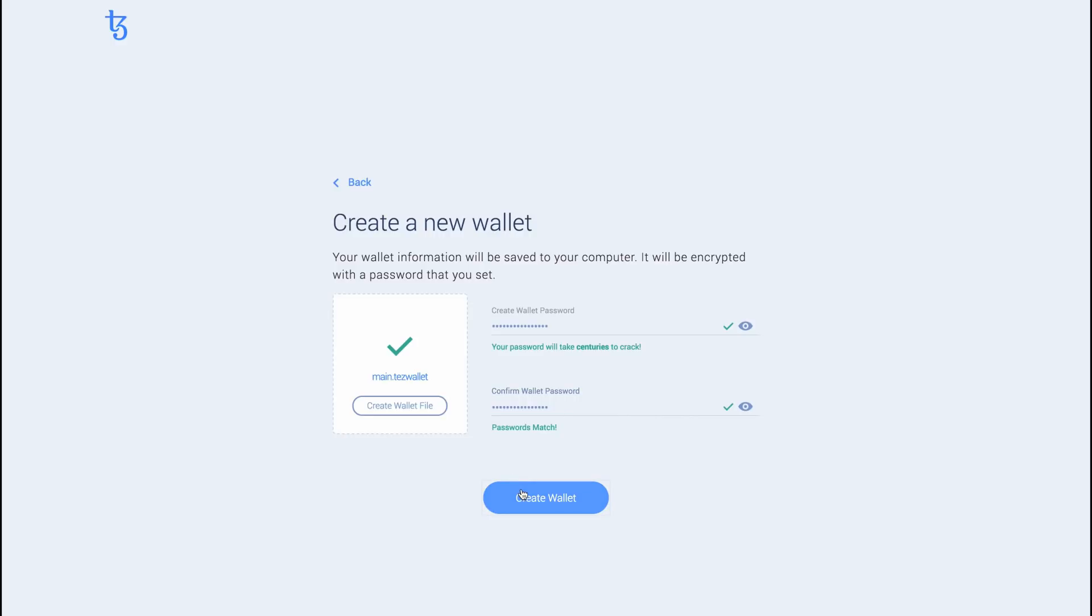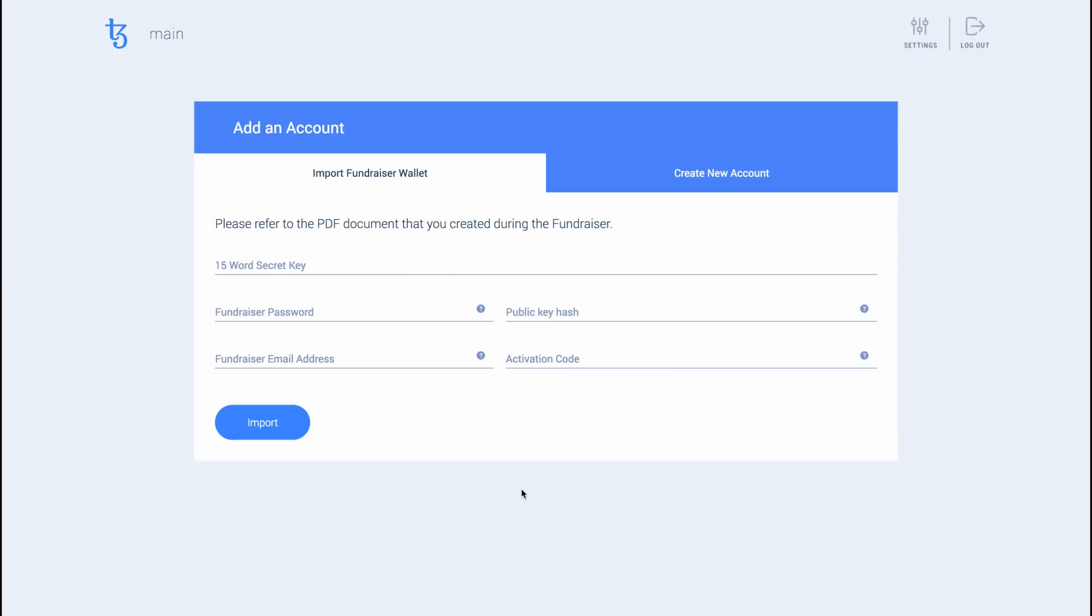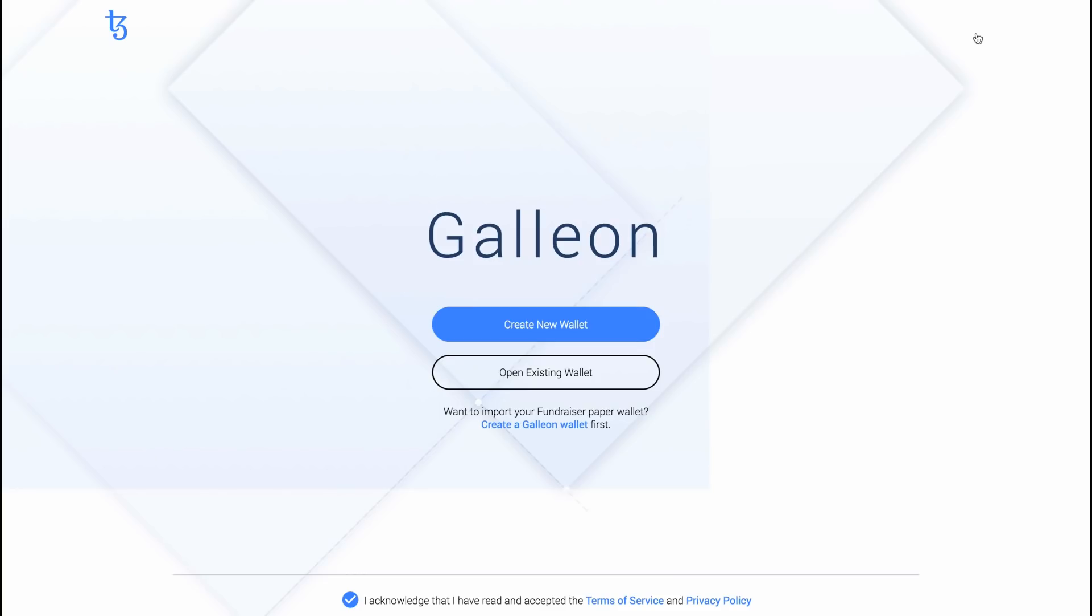Hit Create Wallet to create the wallet file and load it in the application. You are now ready to add your first account. You can click on the Logout button located on the upper right corner anytime to lock your wallet securely.